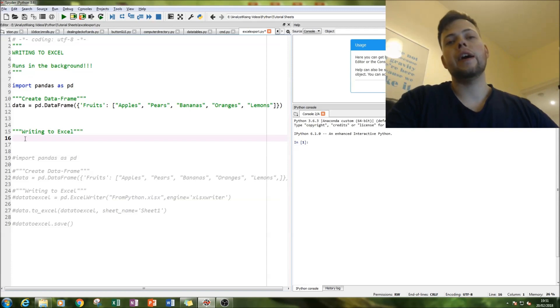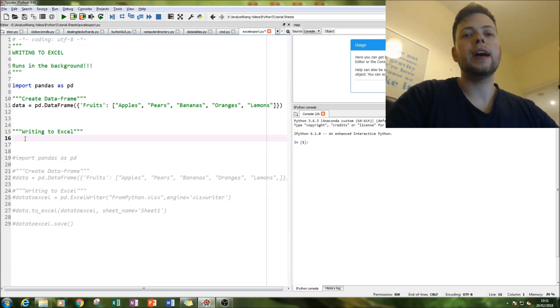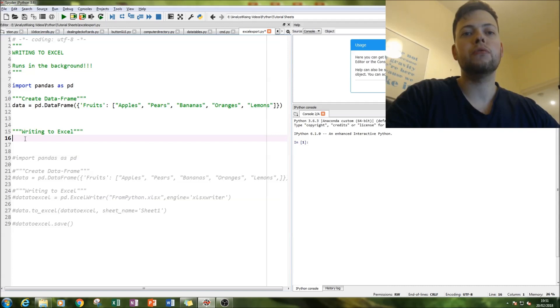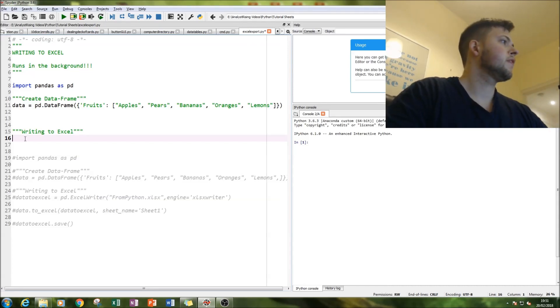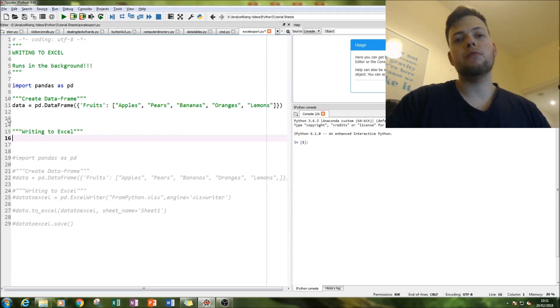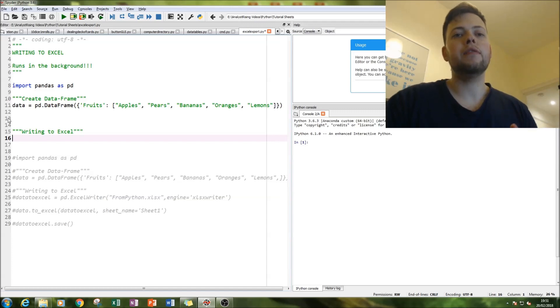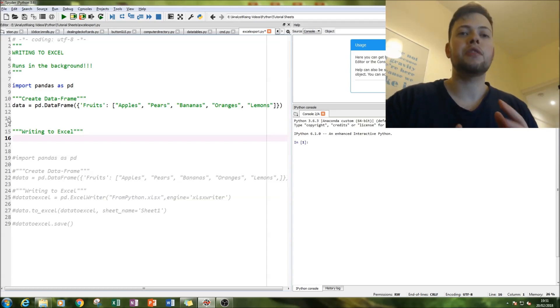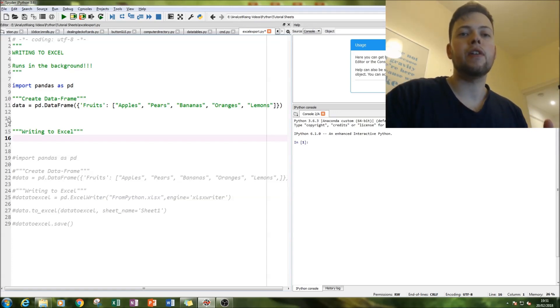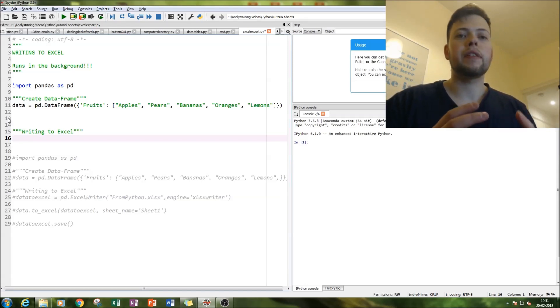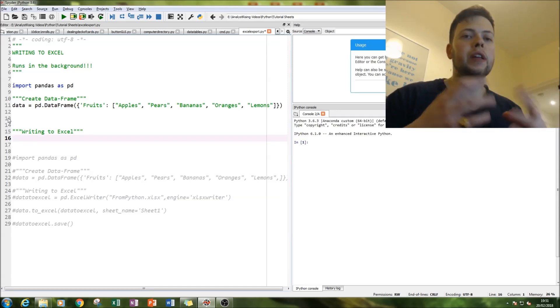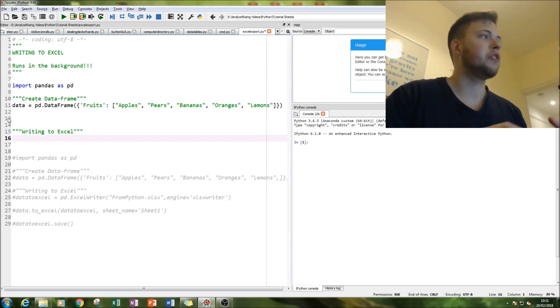And now we're going to access our Excel writer function in the pandas module. In order to be able to do this, please be aware that this runs in the background so you won't know if this has worked until you actually go in and open the file.